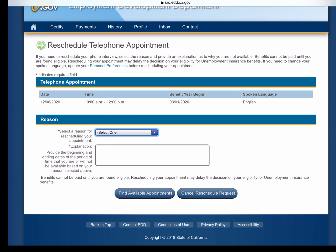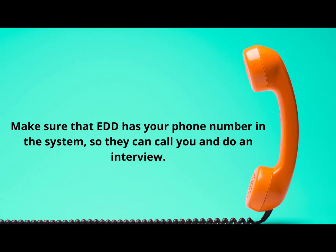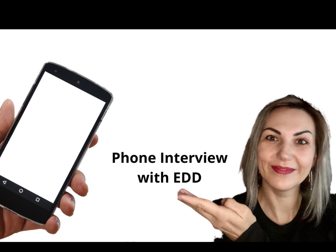I'm not going to change anything because it's actually a good time for this person, but I just wanted to show you that you do have the option to reschedule your appointment. Go to your profile and double-check that there is a phone number there so EDD can contact you. I still have not received any letters, however it says the letter was mailed — maybe it will arrive today.